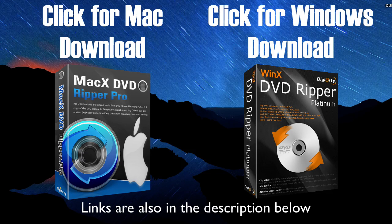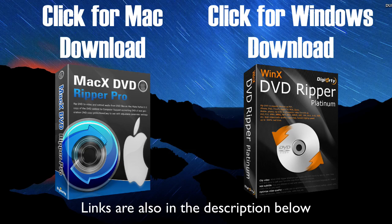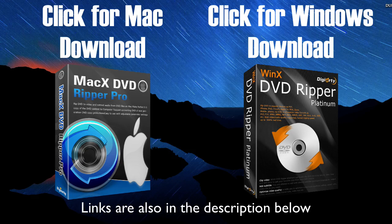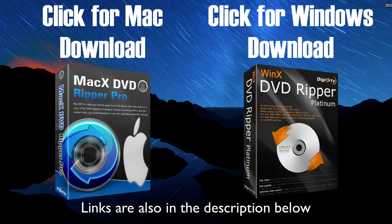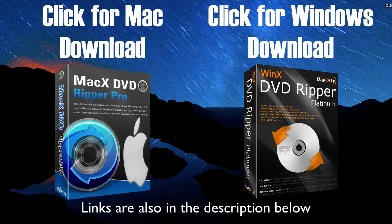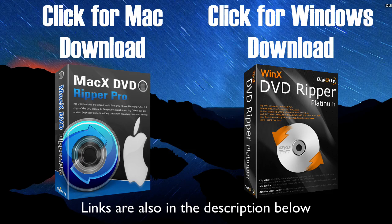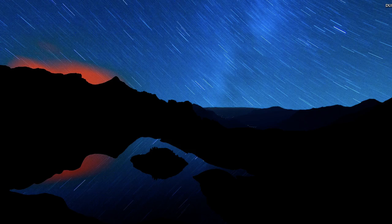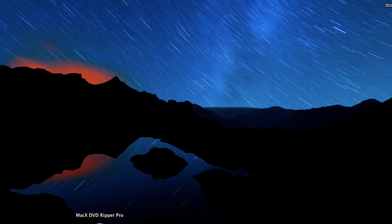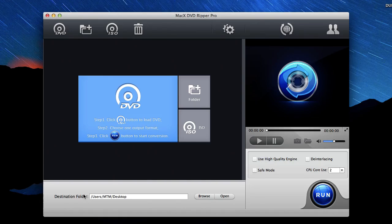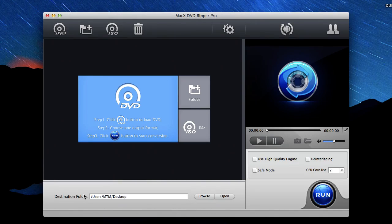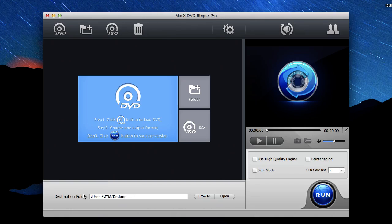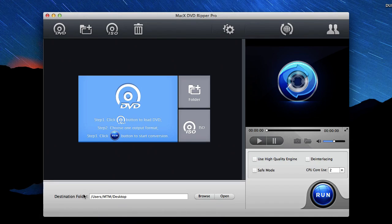You'll be able to try it out for free and when you see that it works for you and you like it, you can register the full copy at a special discounted price right from the program itself. For Mac users it's going to be MacX DVD Ripper Pro. For Windows it's going to be WinX DVD Ripper Platinum. But they both work exactly the same so you can follow along no matter what operating system you're on.